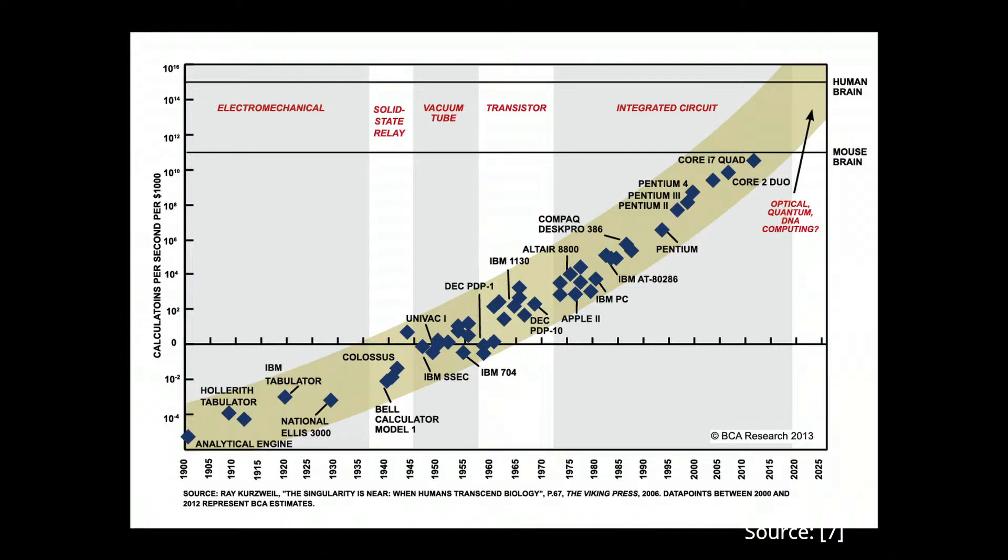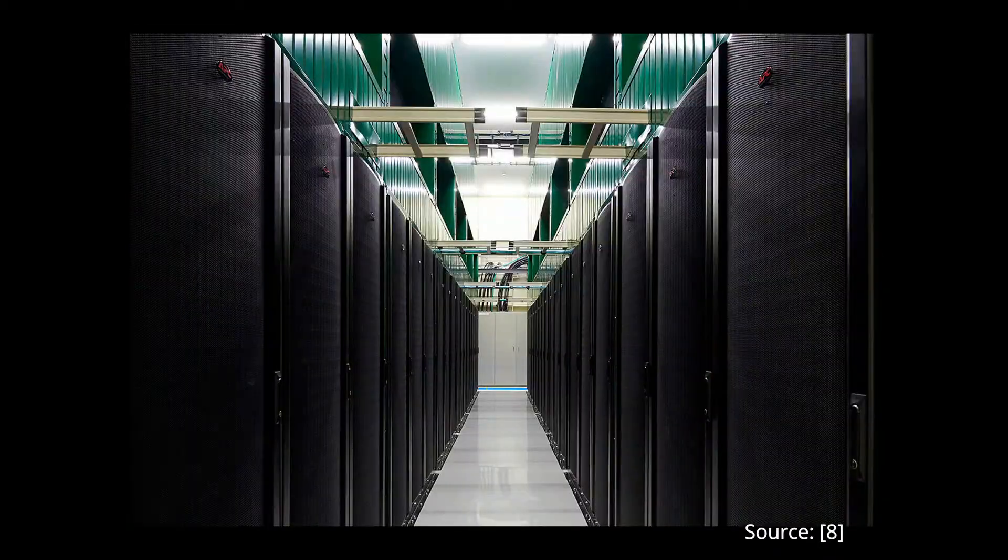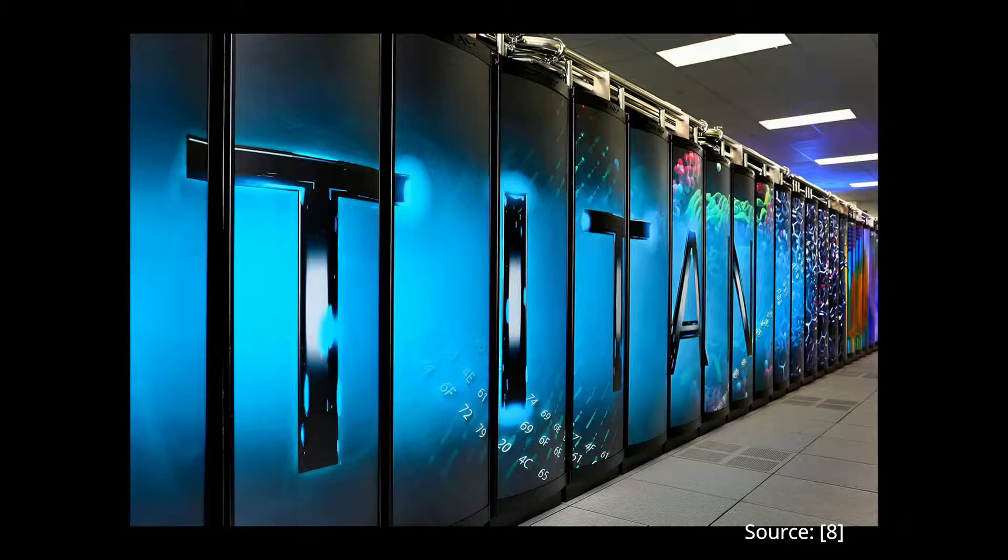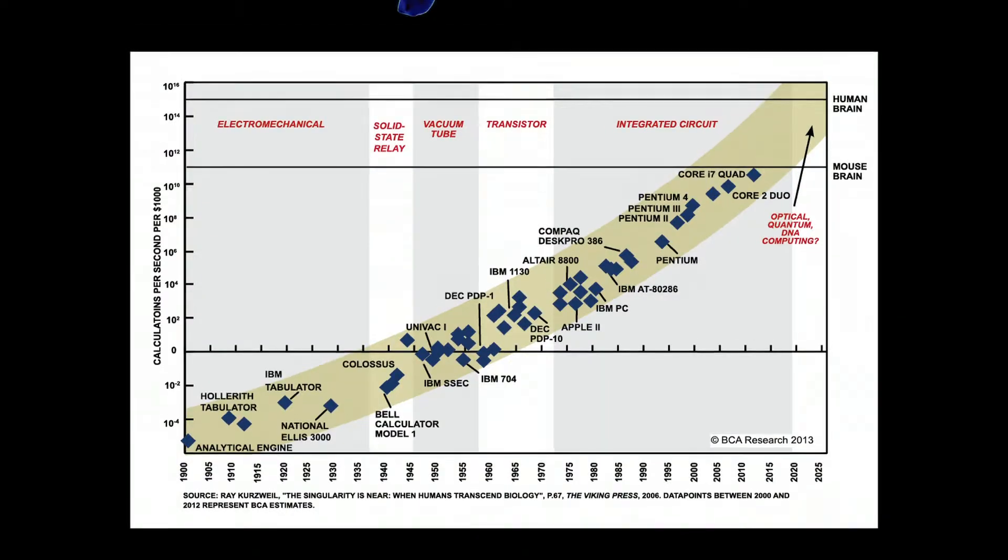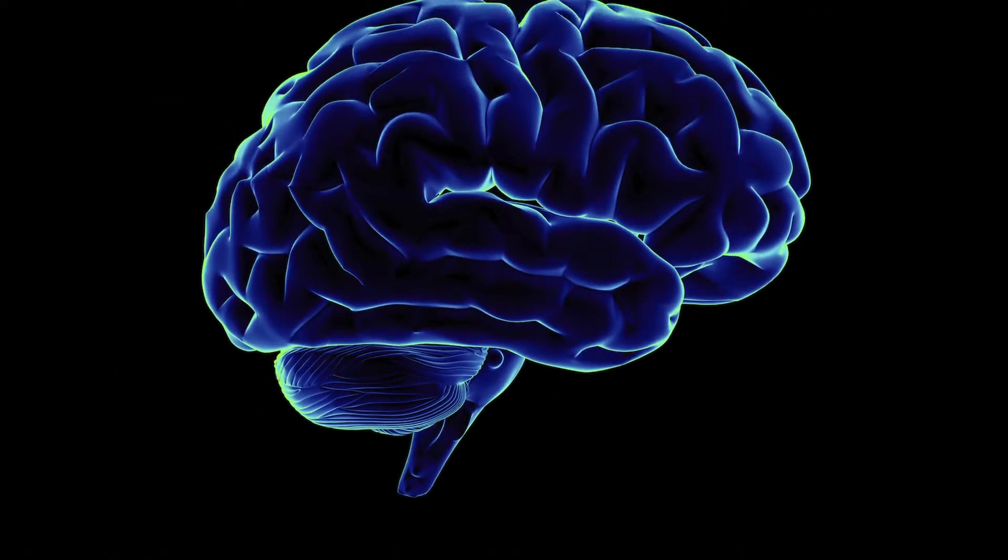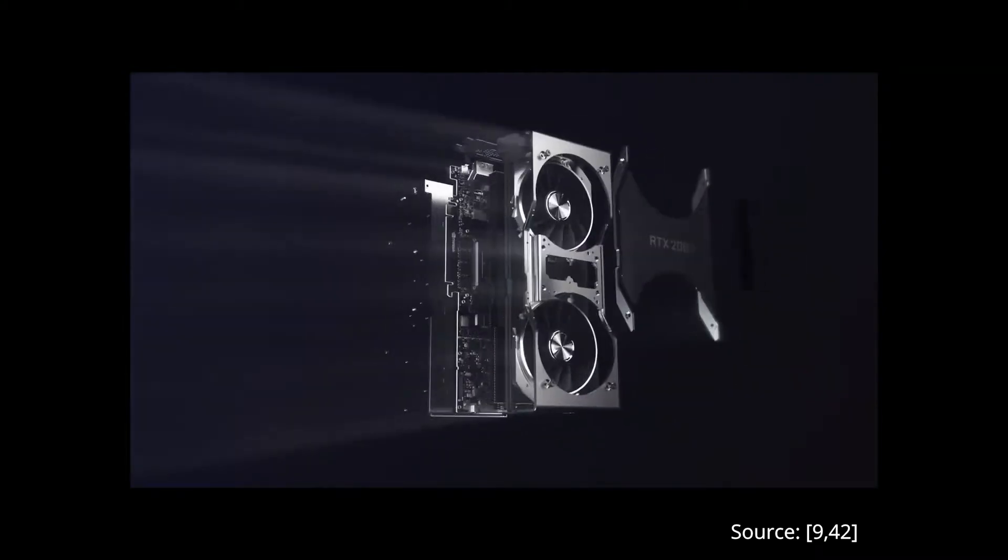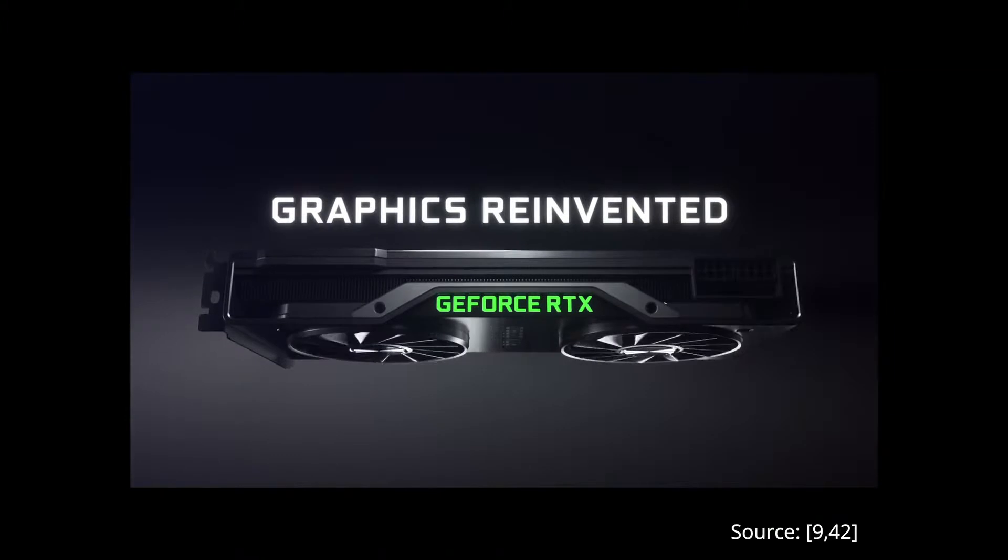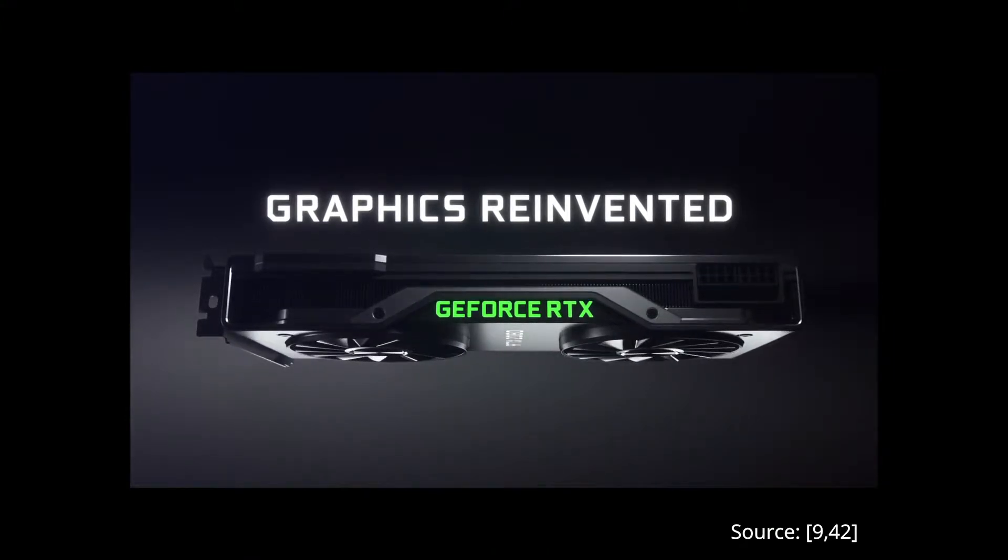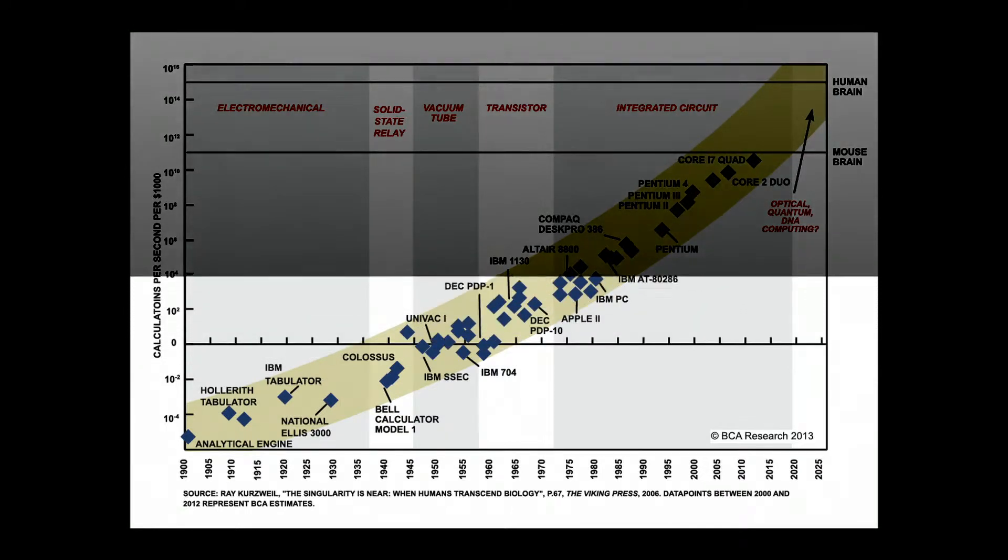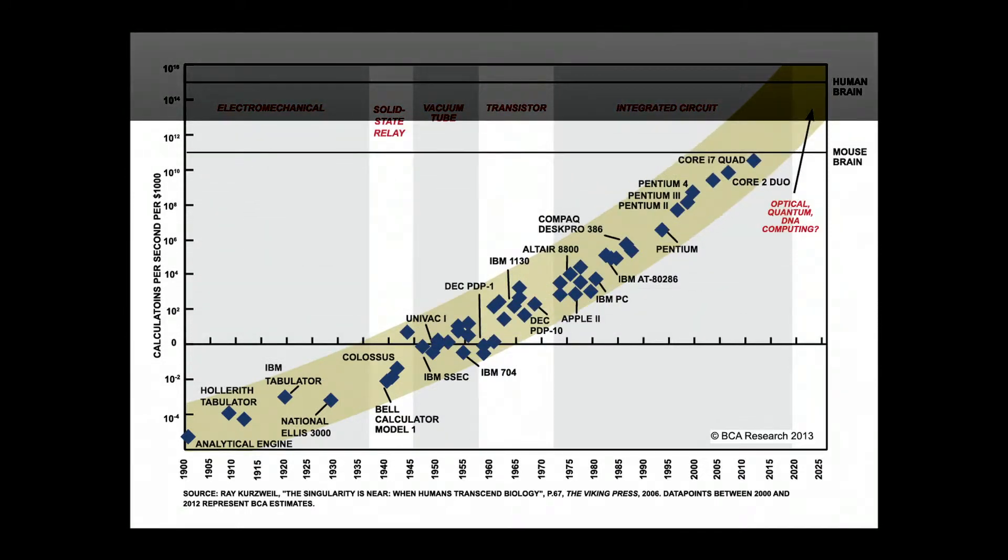While some large-scale supercomputers and compute clusters have conceivably reached the processing capability of the brain, commercially available compute hardware is yet to match the level of the brain. The recently announced NVIDIA RTX 2080 boasts 14,231 gigaflops, three orders of magnitude less than that of the brain. All in all, still a long ways to go, but not far from there compared to a few decades ago.